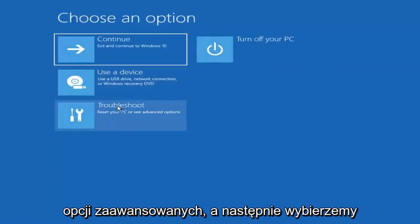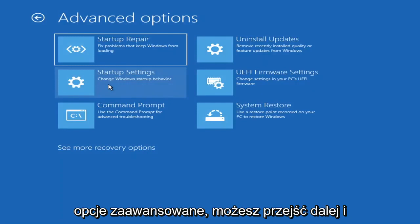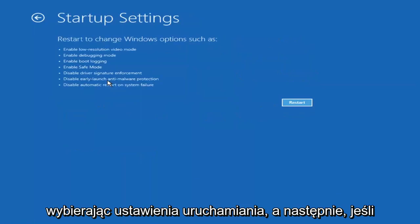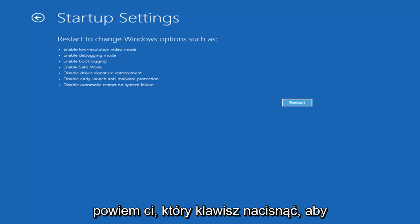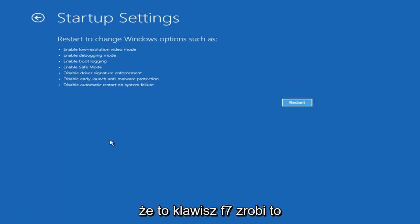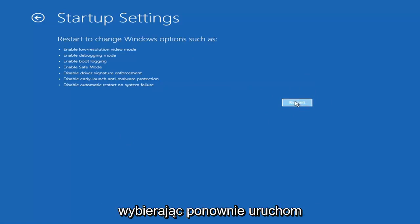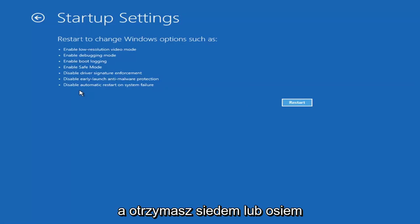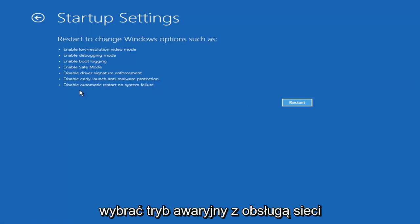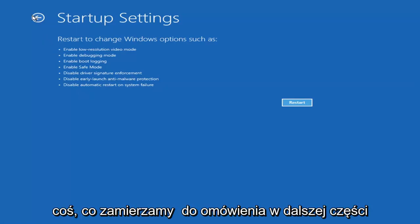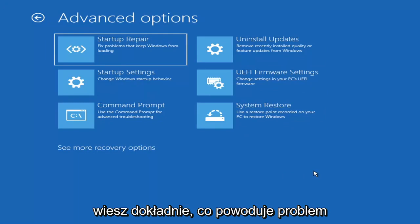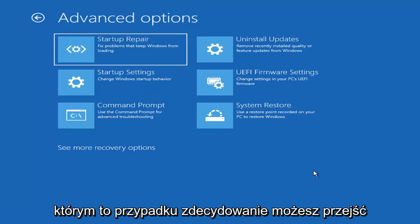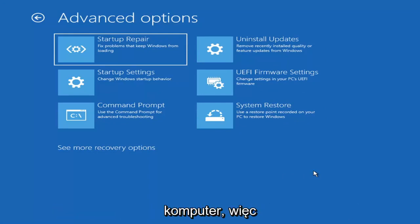Going back into Advanced Options and selecting Troubleshoot, you can access Safe Mode by selecting Startup Settings. If you select Restart, you'll have the option to select Safe Mode with Networking — I believe it's the F7 key. Unless you know exactly what's causing the problem, you probably don't need Safe Mode unless you're trying to recover files. We're trying to actually recover our computer here, so keep that in mind.